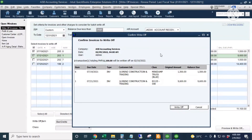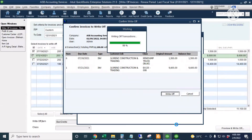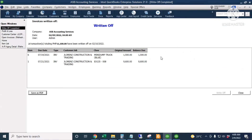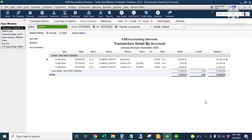The write-off date is February 10th. I'll click Preview and Write Off, then confirm the write-off. I'll close the window. A summary of the invoices that have been written off appears — you can also save this as a PDF. Going back to our Profit and Loss report and refreshing, this is now our total bad debt expense for the year. Double-clicking shows three invoices that have been written off.